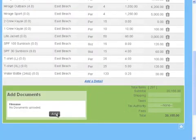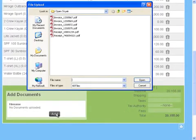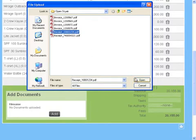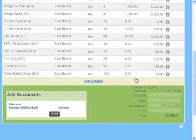Add Document allows upload of documents for each transaction. In this example, we will attach a related invoice for the inventory received.